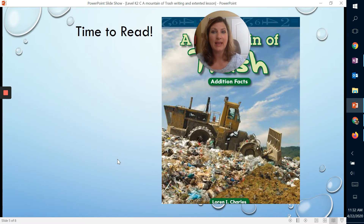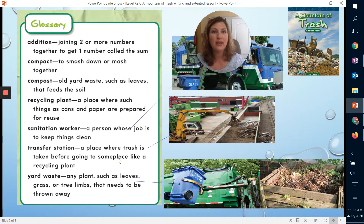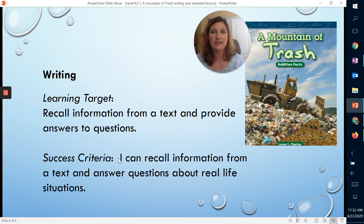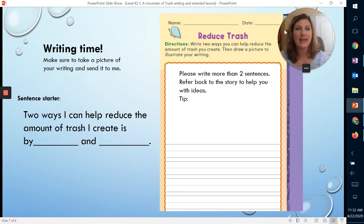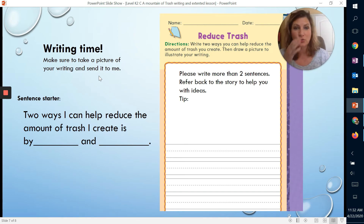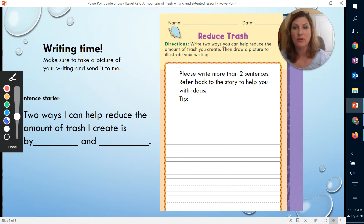We're going to move down to our lesson when it comes to writing. It's writing time with Ms. Proctor now. We're going to look at this, and make sure that you take a picture of your writing and send it to me this week. In our text, it talked about different types of trash, so what you're going to do is write how you can help to reduce the trash you create.